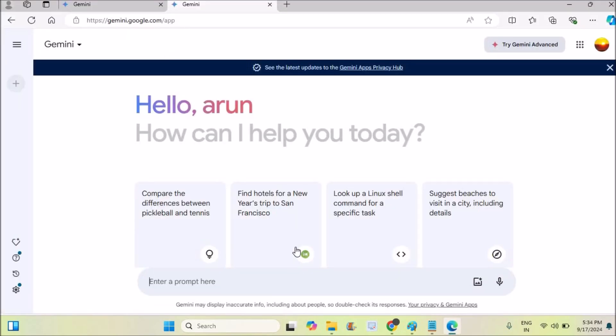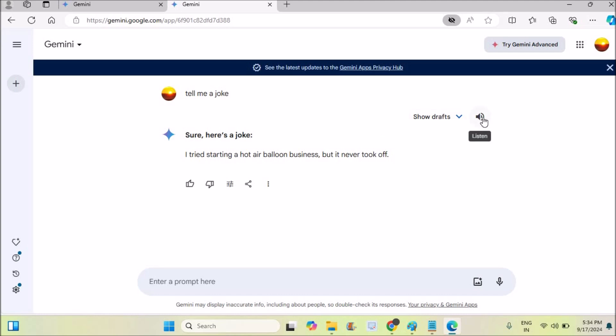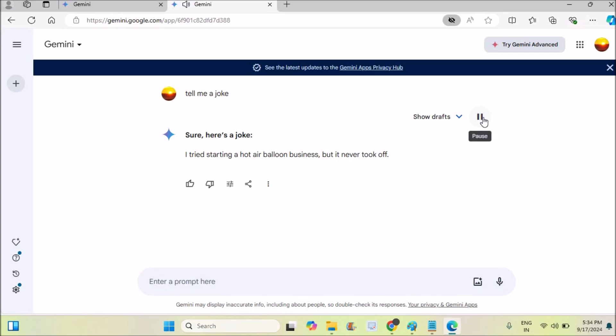Here, whatever you ask, for example 'tell me a joke' - if you want this text read in female voice, if you click on this it will give you the male voice. 'Sure, here's a joke: I tried...'